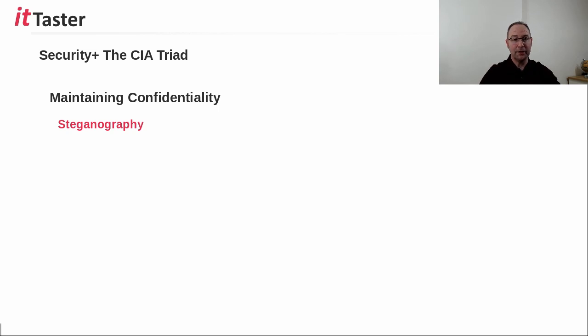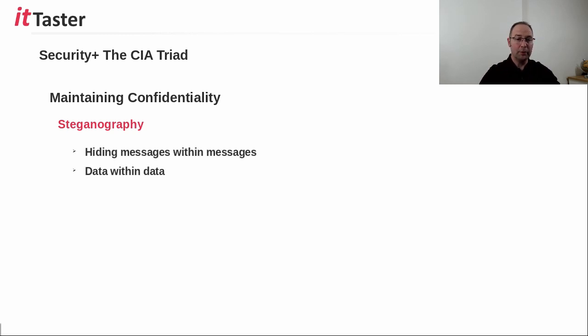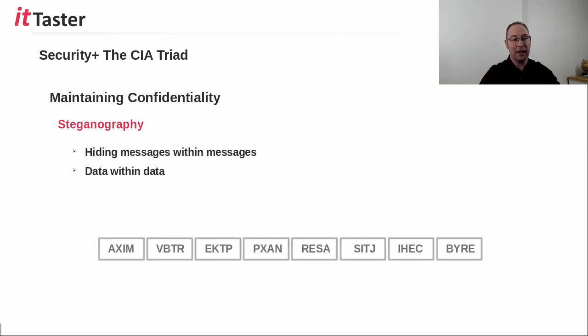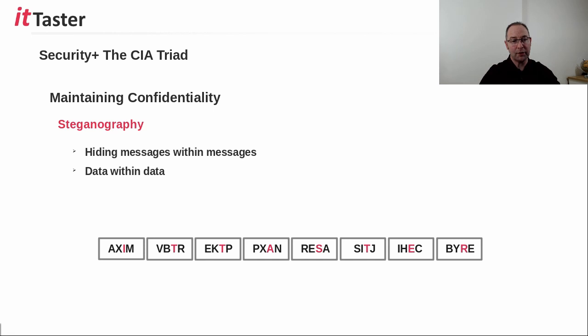Steganography is another technique that can be used to maintain confidentiality. Steganography involves hiding messages within other messages, or in more modern IT terms, it refers more to hiding data within data. Now in this very basic example of hiding data within data, the text in the boxes below doesn't reveal much. But on closer inspection, we can see ITTaster is hidden within the text.